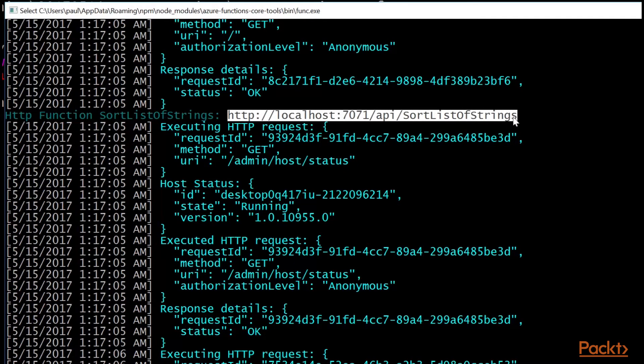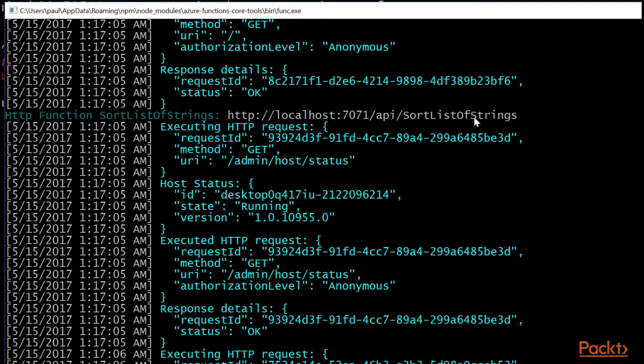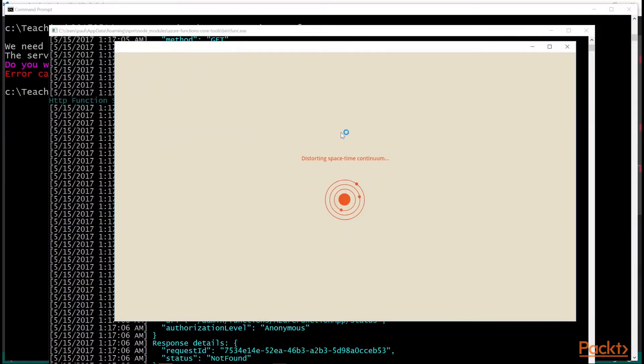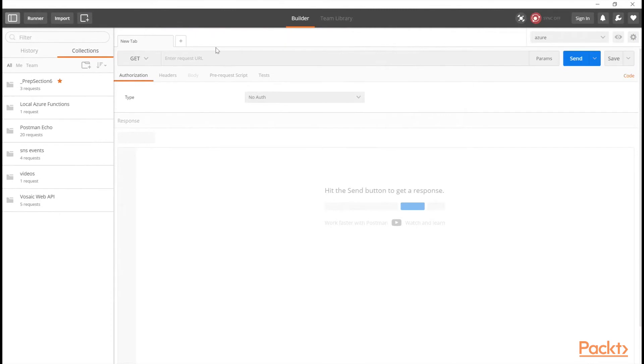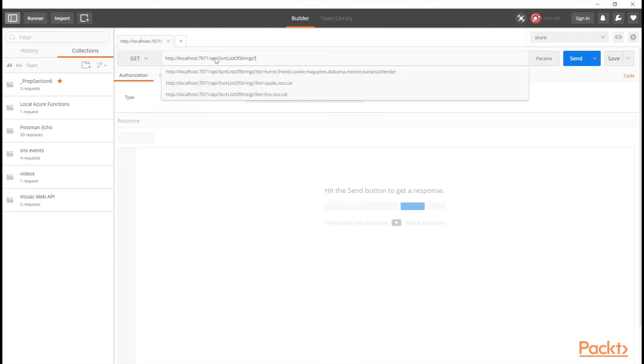So if I copy this, I can actually open up postman and call it. And I'm running the function app locally. So I'll open up postman. And once it fully boots up, I can just, let's maximize here. I can just paste that URL that I copied in my clipboard here.